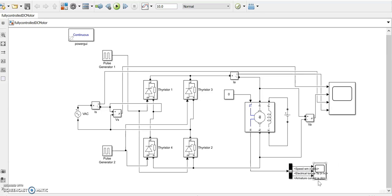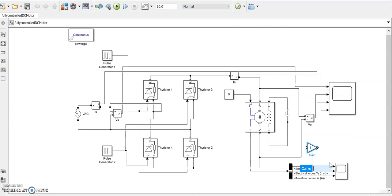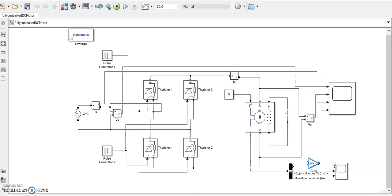Speed in radians per second. The output what we are getting from the DC machine is the speed expressed in radians per second. Suppose we want to measure it in terms of RPM, let us multiply the radians per second with 30 by pi. We will bring a gain block, this gain block is to be 30 by pi, because 2 pi n by 60 is omega in radians per second.